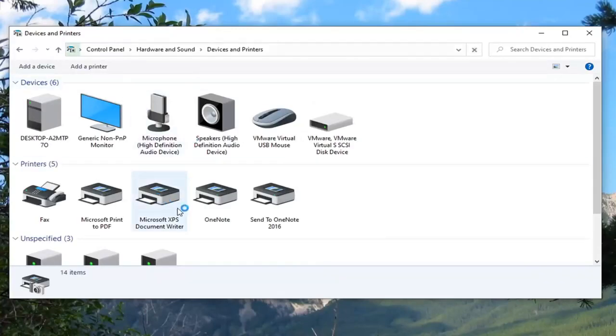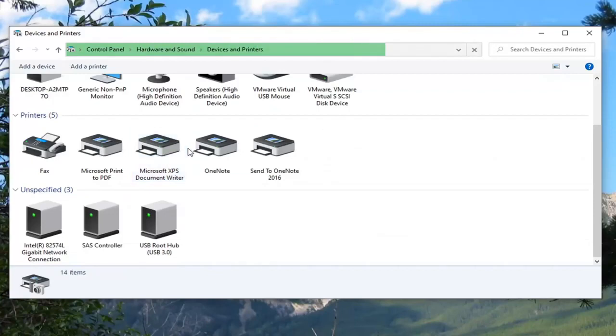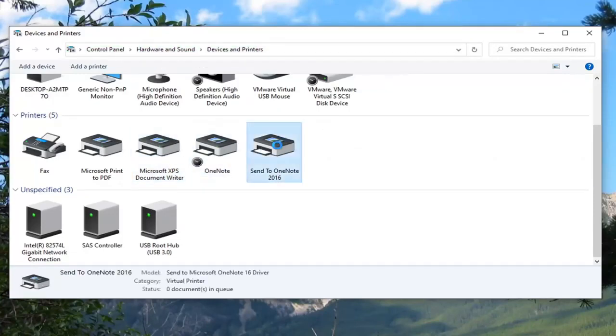And now right click on whatever printer you're having issue with or you want to share, and then select printer properties.